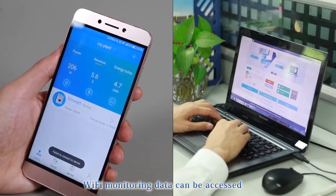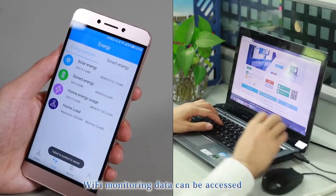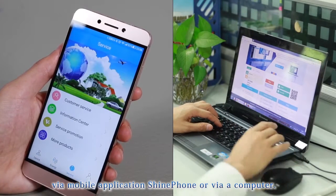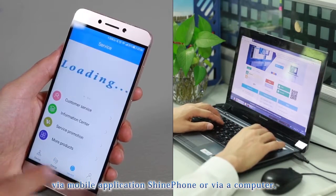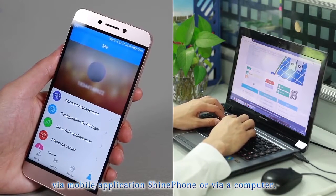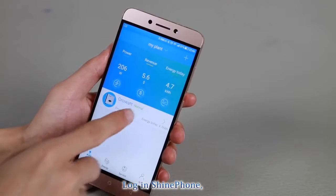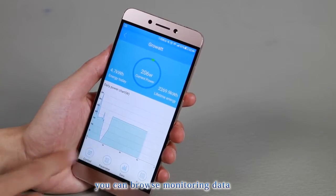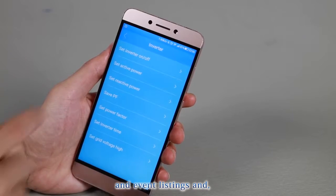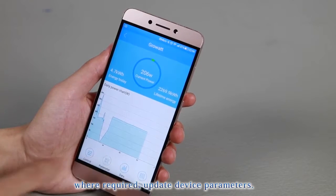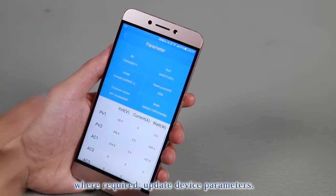Wi-Fi monitoring data can be accessed via mobile application ShinePhone or via a computer. Log in ShinePhone. You can browse monitoring data and event listings and, where required, update device parameters.